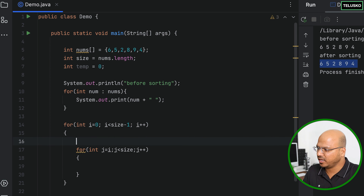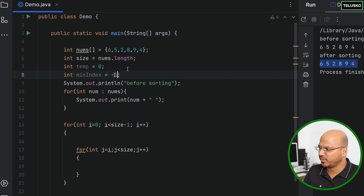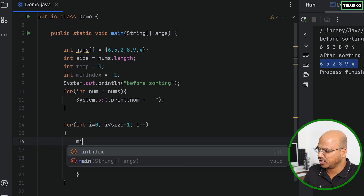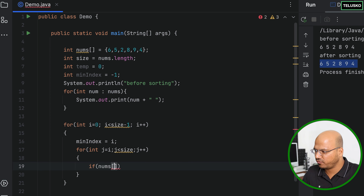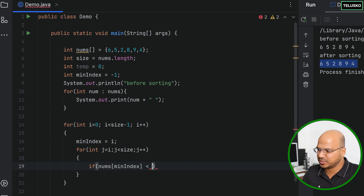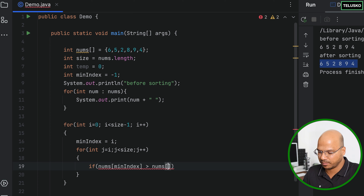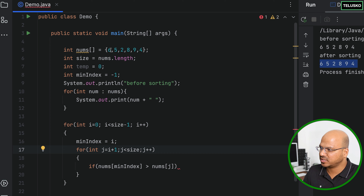Inside the loop we need to find the minimum value. We'll use a min index variable — we want the index, not the value, because we work with indices. We initialize min index to i, then check: if nums[minIndex] is not the smallest compared to the value we're considering, which is nums[j]... For example, if six is the minimum we're assuming, we then compare with five.